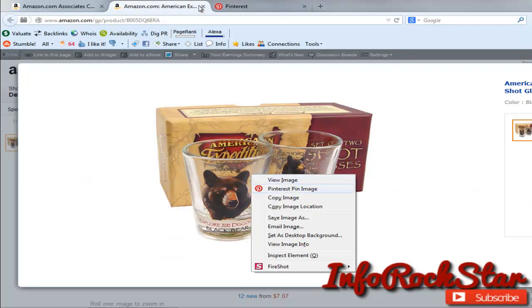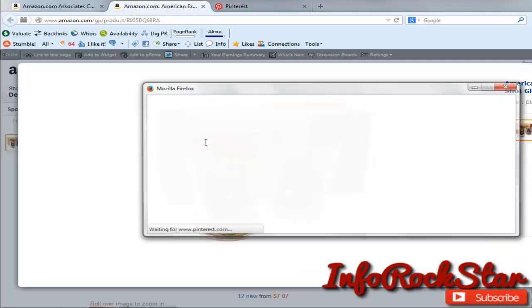Okay. I'm going to right click. I'm using the Pinterest pin image add-on for Firefox. If you don't have it, you should get it. So I right clicked. I'm going to select this.